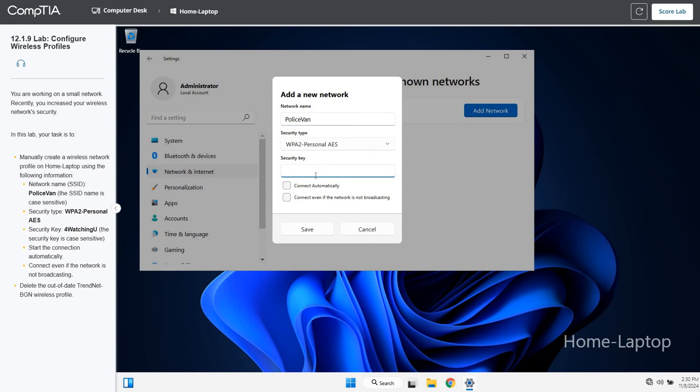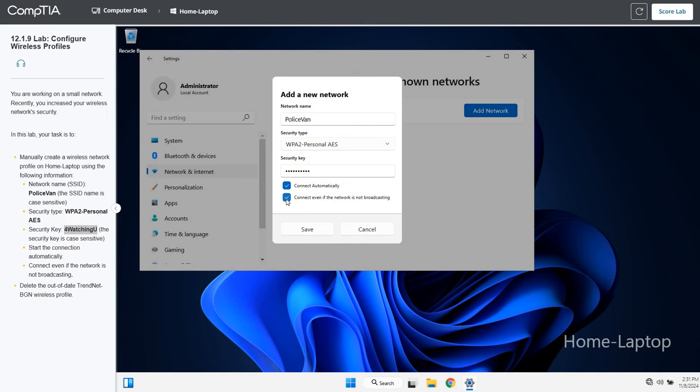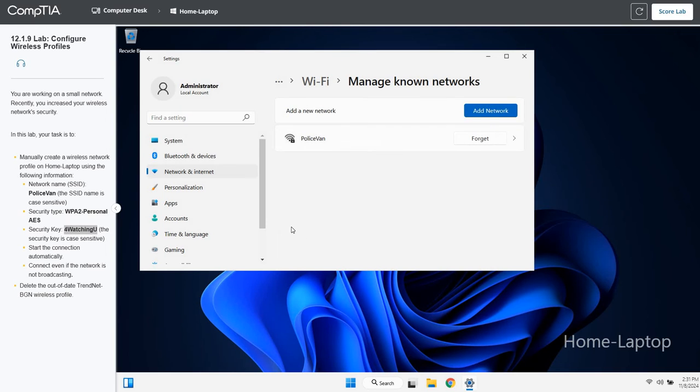Password is going to be for watching you. We're going to click both of these. We're going to connect automatically and even if the network is not broadcasting, we're going to hit save.